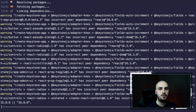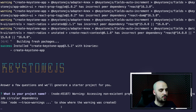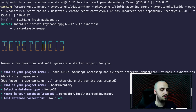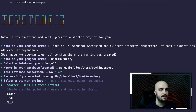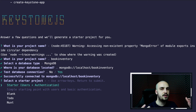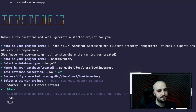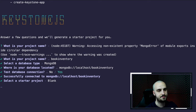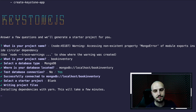Now we have to wait a bit and then answer a bunch of questions. The first one is the project name. Let's use book-inventory, then let's use MongoDB. I'll leave the database URL as the default: MongoDB slash localhost slash book-inventory. Then let's test the database connection — let's choose yes. It successfully connected to the database. Now we have to choose a starter project. We can choose Next, a basic to-do app, a starter with users and authentication, but because we want to learn everything from scratch, we'll use a blank app — a completely blank project that provides an admin UI and a GraphQL application ready to configure.